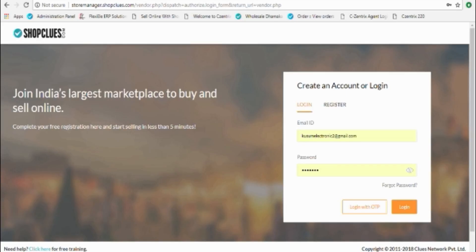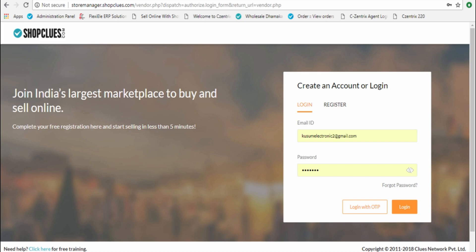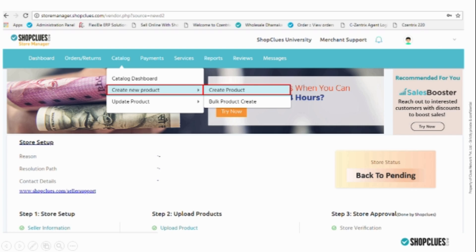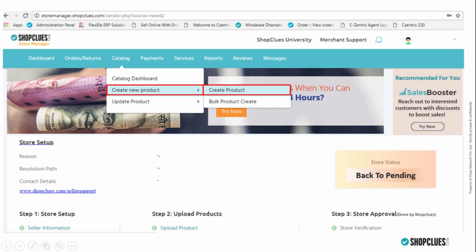In this module we will learn about one-by-one product upload in the catalogue. First, login to your store manager account, then go to catalogue, create new product, and create product.